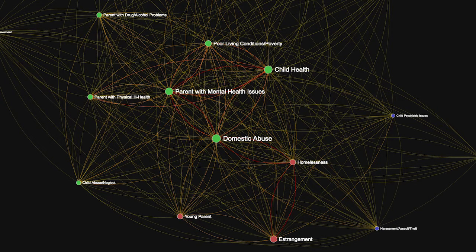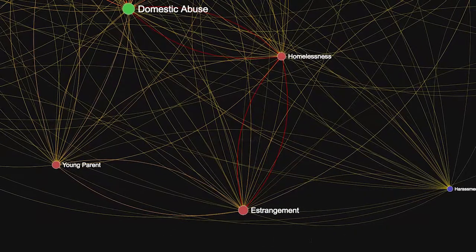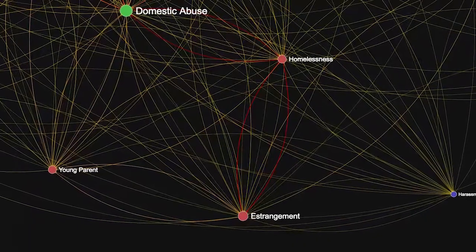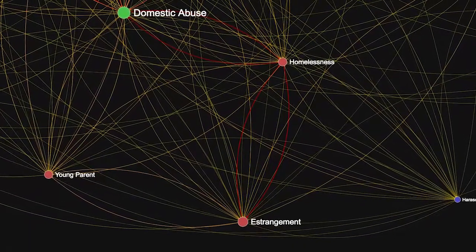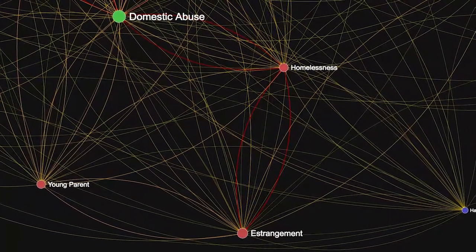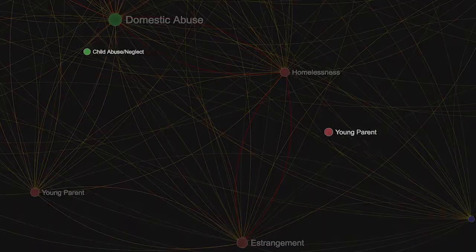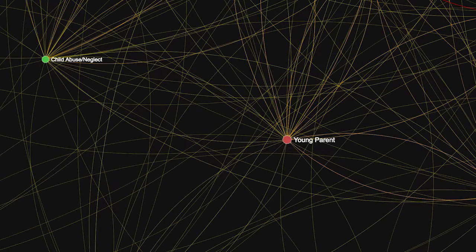These are the circles, and each of these circles represents a social issue — domestic abuse, parents with mental health problems. The lines between these nodes show that these social issues are connected.